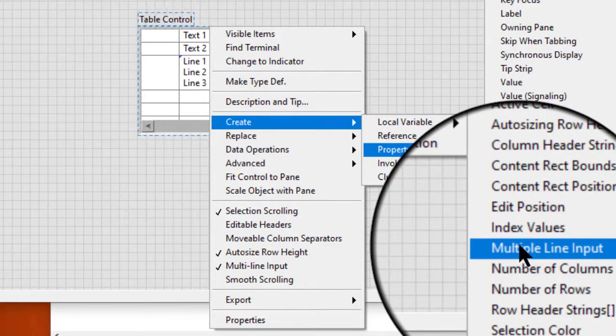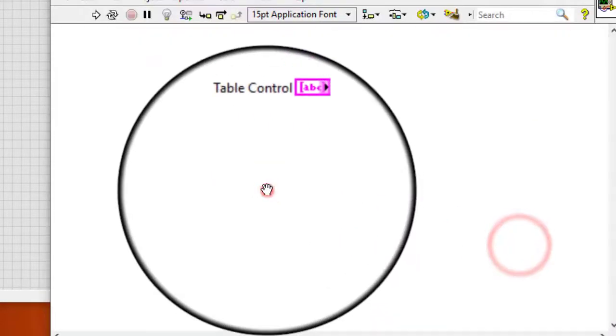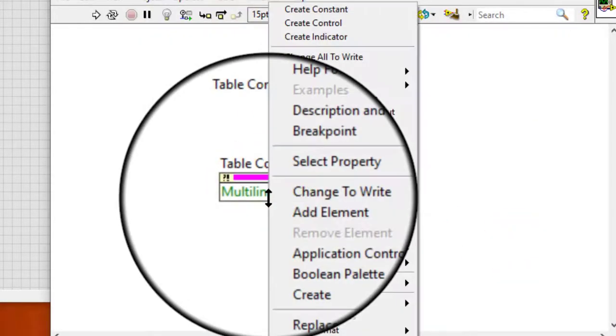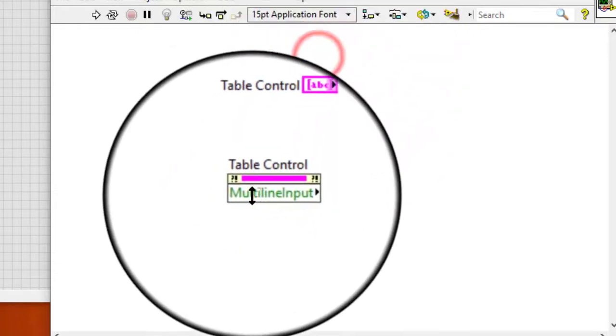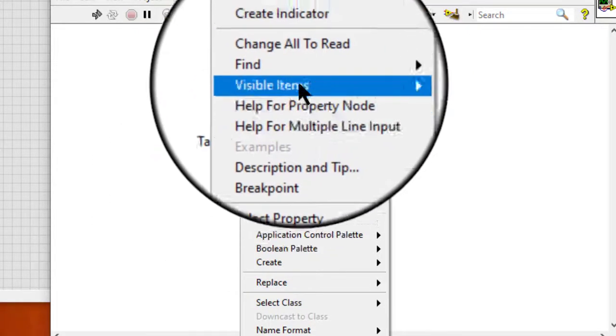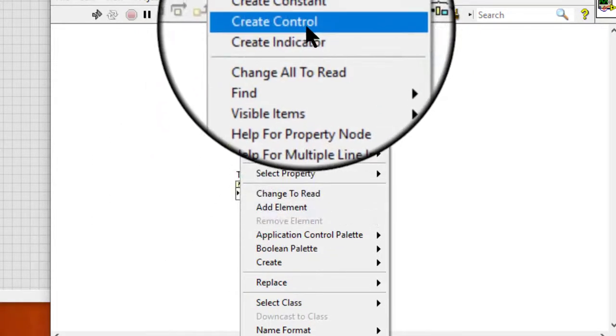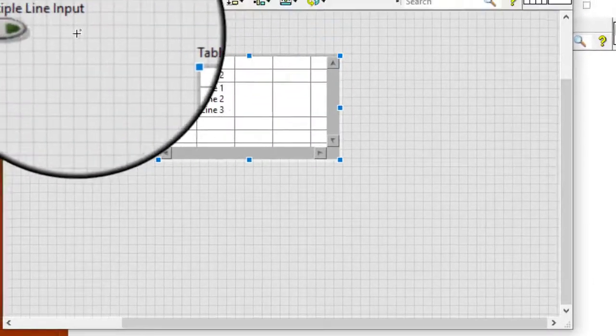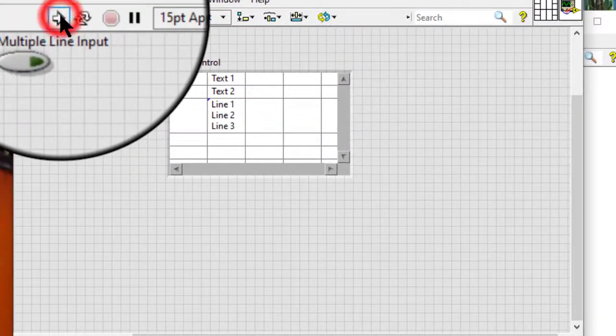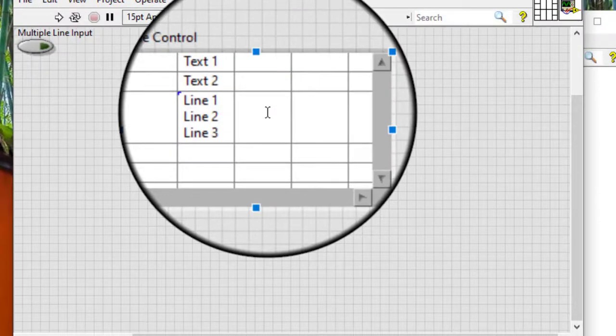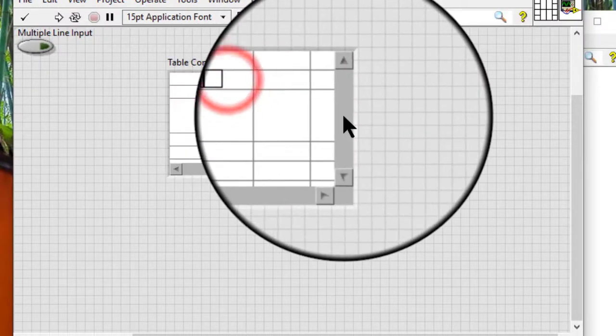Now that the multi-line input is turned off, if I enter text and press Enter, I am taken to a new cell in a new row.